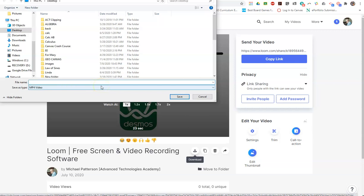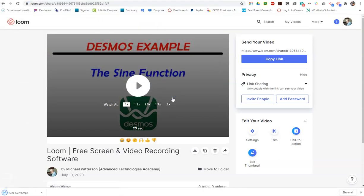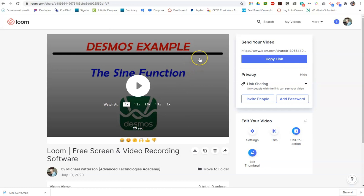So we're going to call this the sine curve and we click OK. What it will do is it will create a downloaded version of that. Now as it's doing that, the next thing we want to do is we need to get to our YouTube channel.